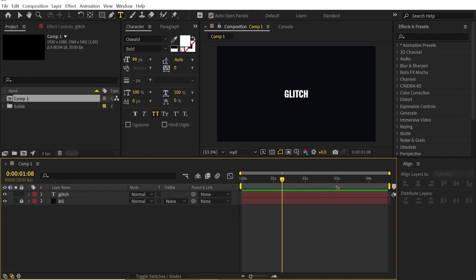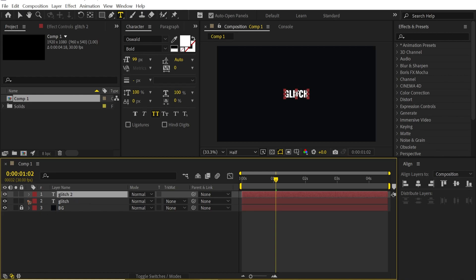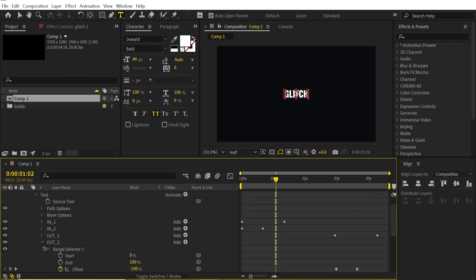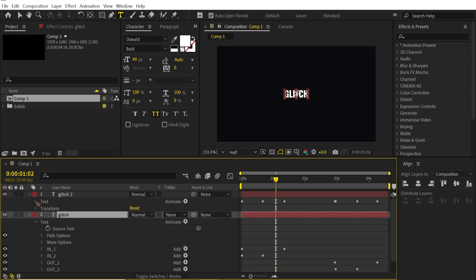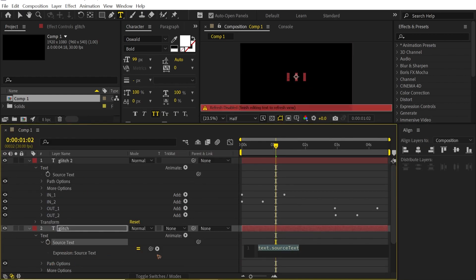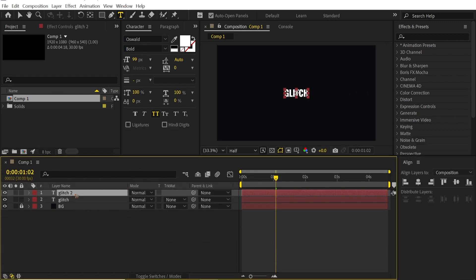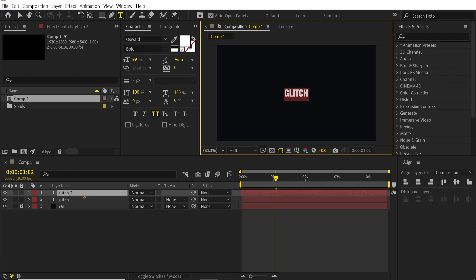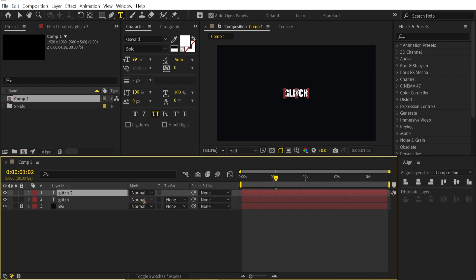The next step is simple — duplicate this layer with Ctrl+D. Collapse the text on the duplicate and go to the source of the first layer. Collapse that as well. Alt-click on the Source Text of the duplicate and pick-whip it to the first text layer — so if you change the title of the first one, the duplicate remains the same. For example, change it to "Glitch Text" and they both update.